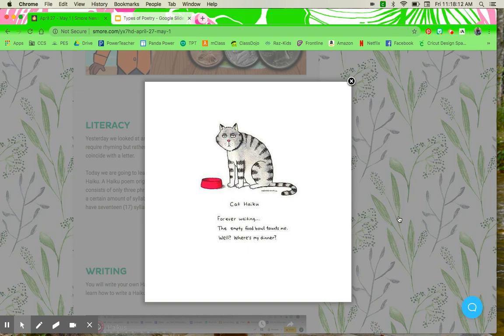You'll notice the author also added in some question marks, used some different ellipses and periods. Punctuation is also something that can be used in this one.